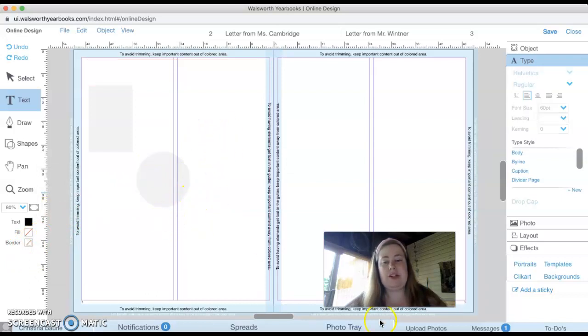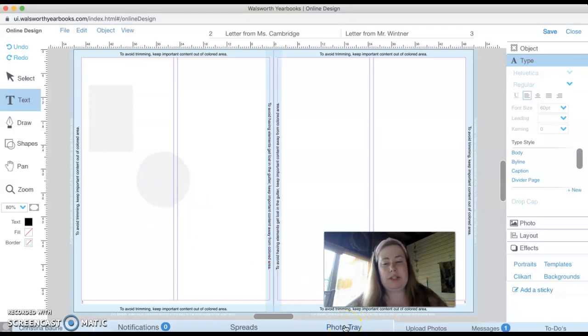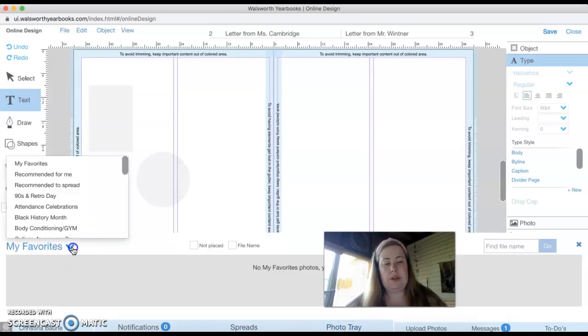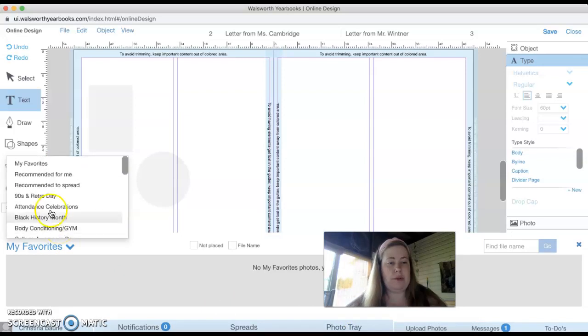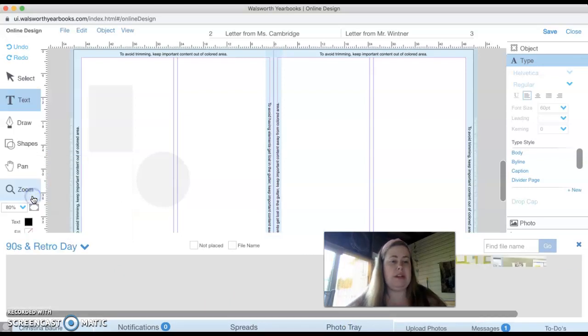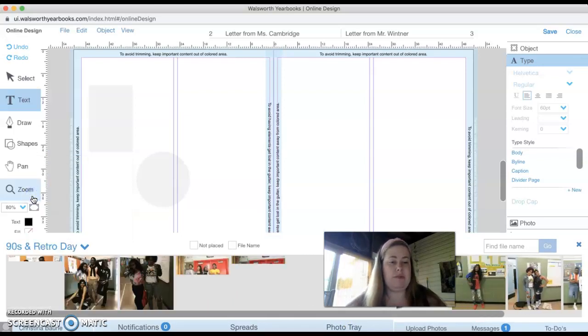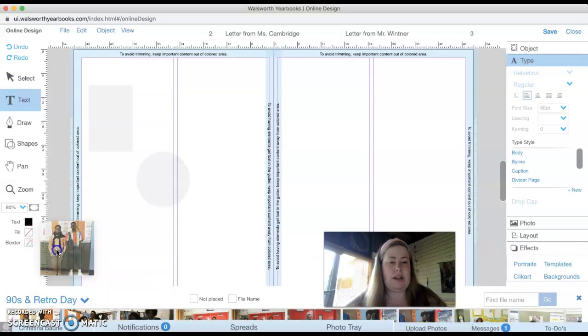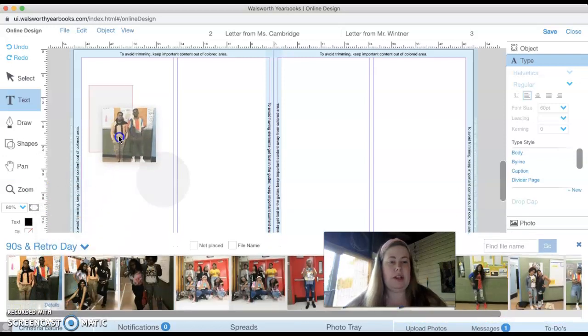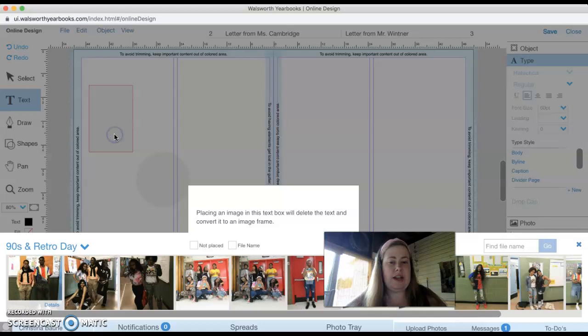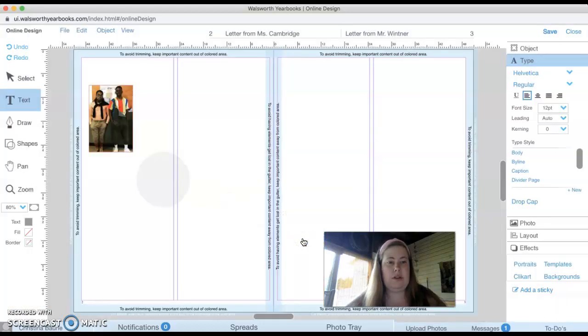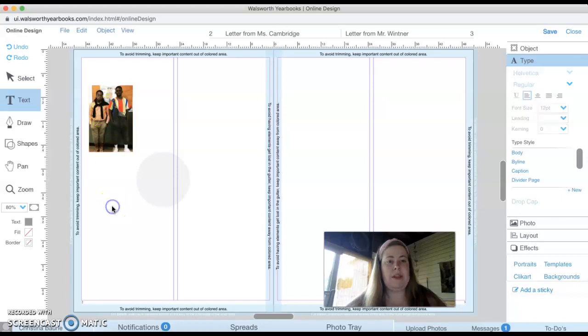And then to put photos in and to play around with that, what you would do is you would go to on the bottom, you're going to see something that says photo tray. I'm going to click photo tray. I have favorites for you. It would just be choose other albums and you would go to nineties, whatever the case may be. I would click on the photo that I want, and then I would click it and drag it into the box.